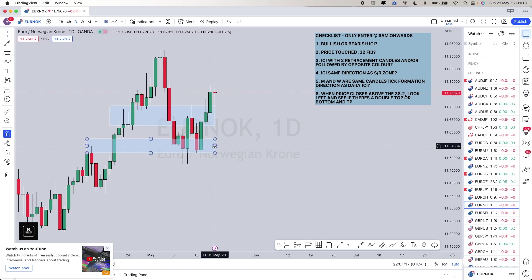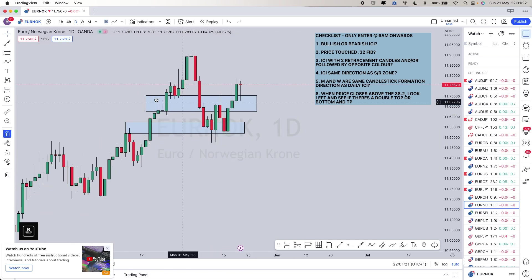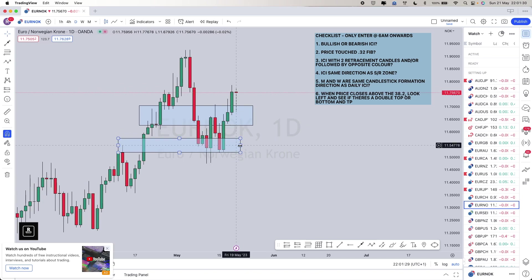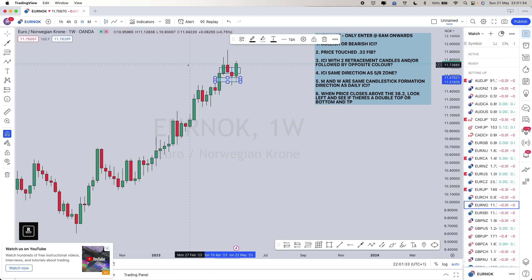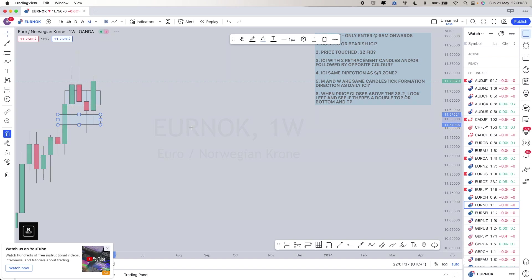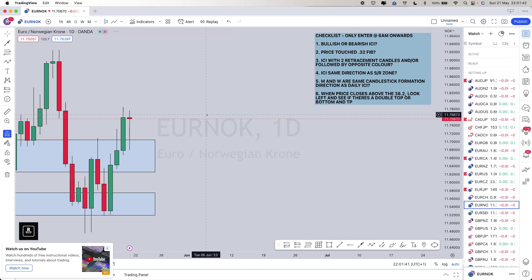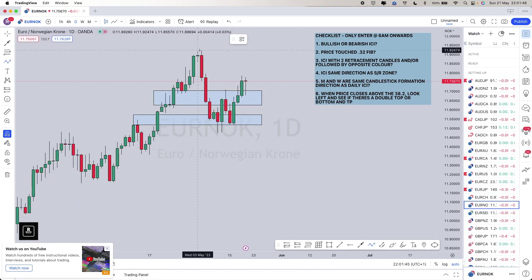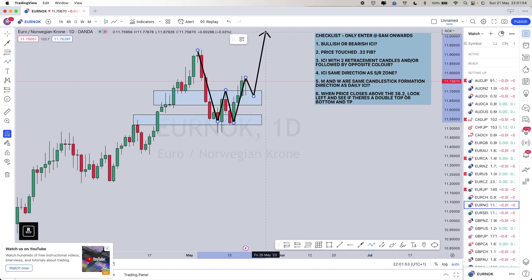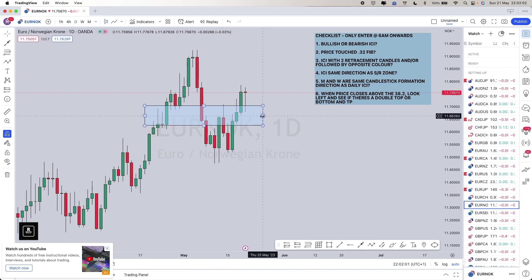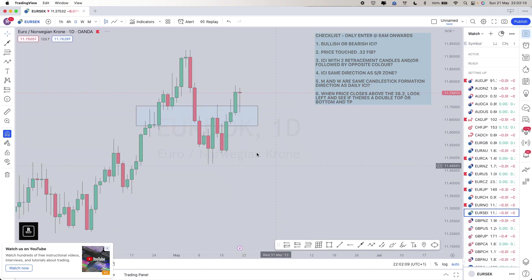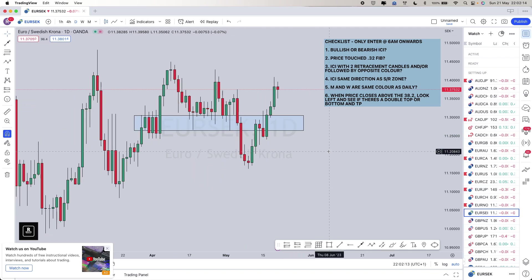EUR/NOK: you've got two flip zones — resistance, support, broke below, back to resistance, and we're breaking back above. On the weekly we finished bullish. Monthly same thing — a pin bar candle. You've also got a W formation: boom, boom, boom, boom — and this is the W, hitting the neckline here to take off above. It's got one retracement candle, which is what we like. Fingers crossed we get a second one. I'm marking this one red.